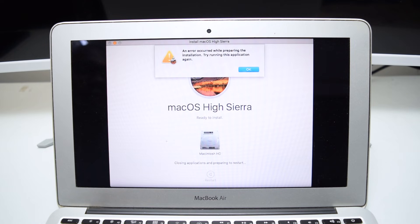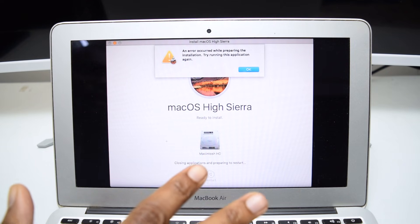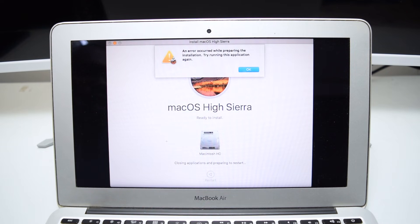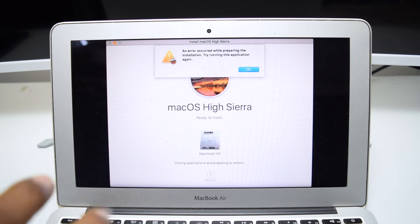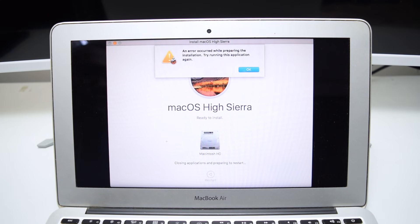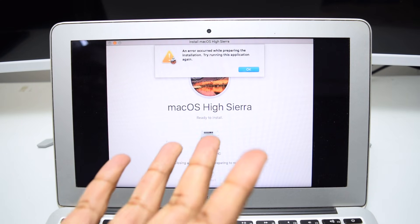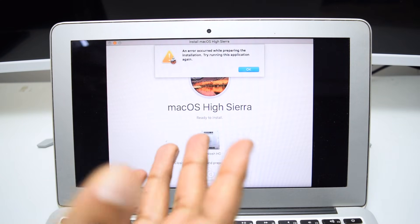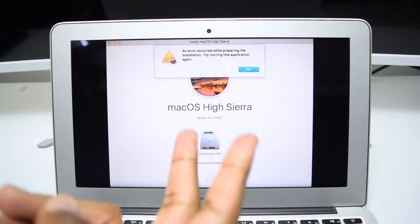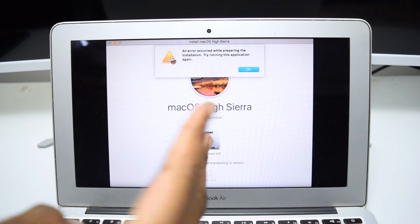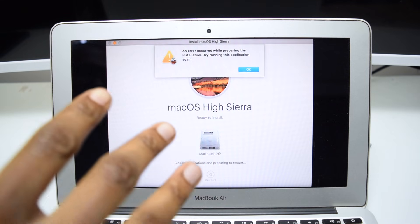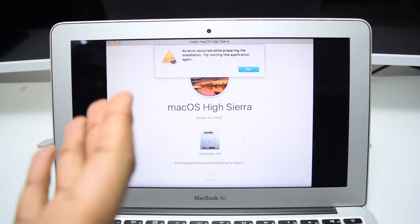My name is Shaq and in this channel I help you fix tech-related issues, so if you're into tech content consider subscribing to the YouTube channel. In order to fix this problem we've got two or three different ways of reinstalling macOS.